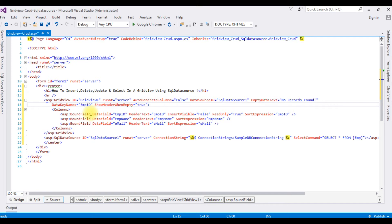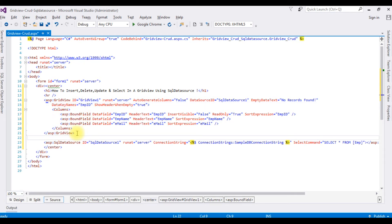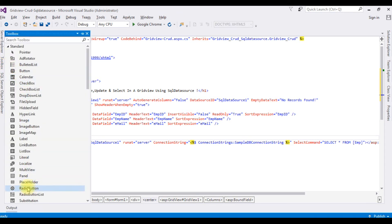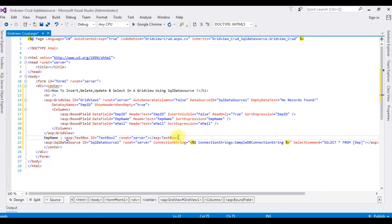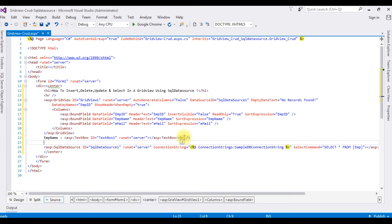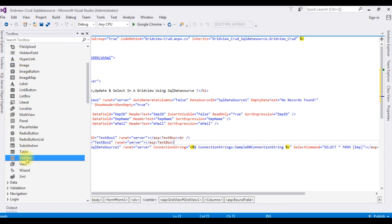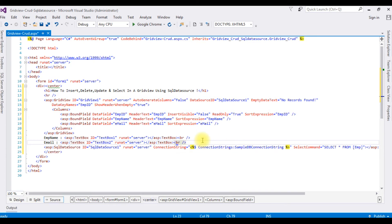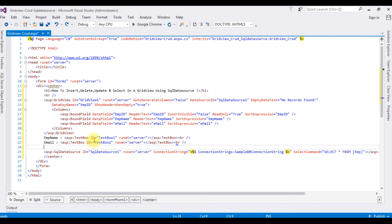After adding these properties to the GridView control, I'm adding after the GridView control: an EMP Name TextBox control and a break, then an Email TextBox control and a break. I need only two TextBox controls — one for the employee name and one for the email.